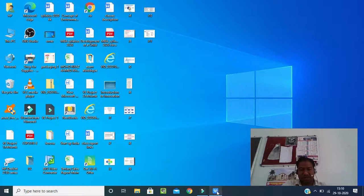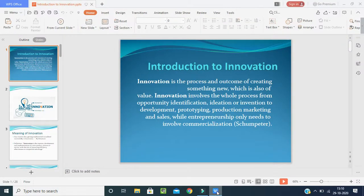Good afternoon students. Welcome back to the class on innovation management. Today we are going to talk on innovation management, that means introduction to innovation. This is the fourth unit of the innovation management topic.